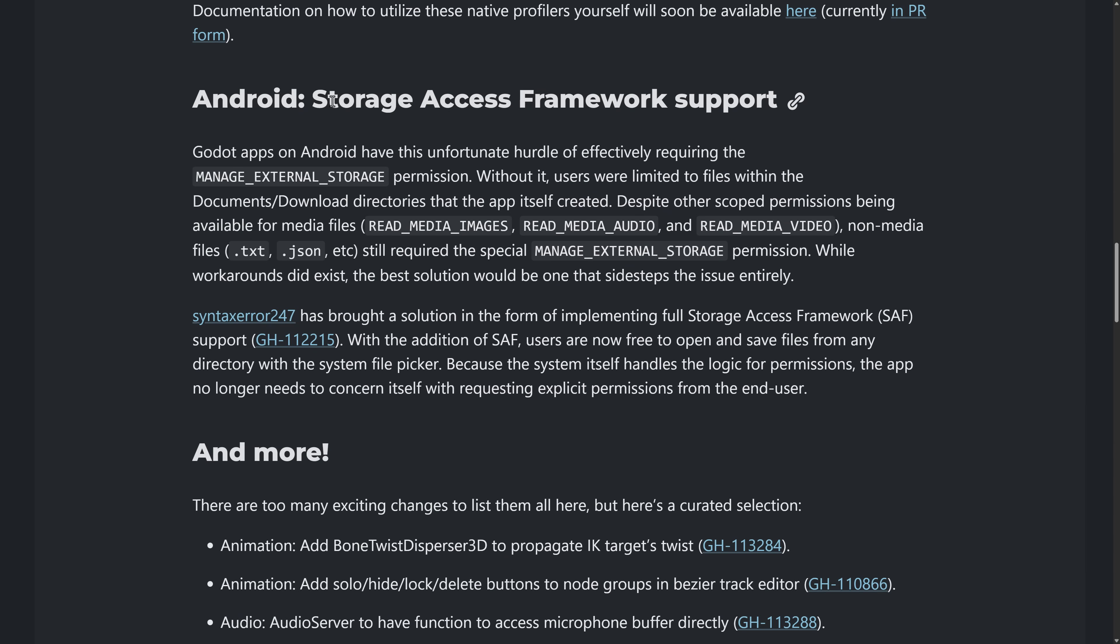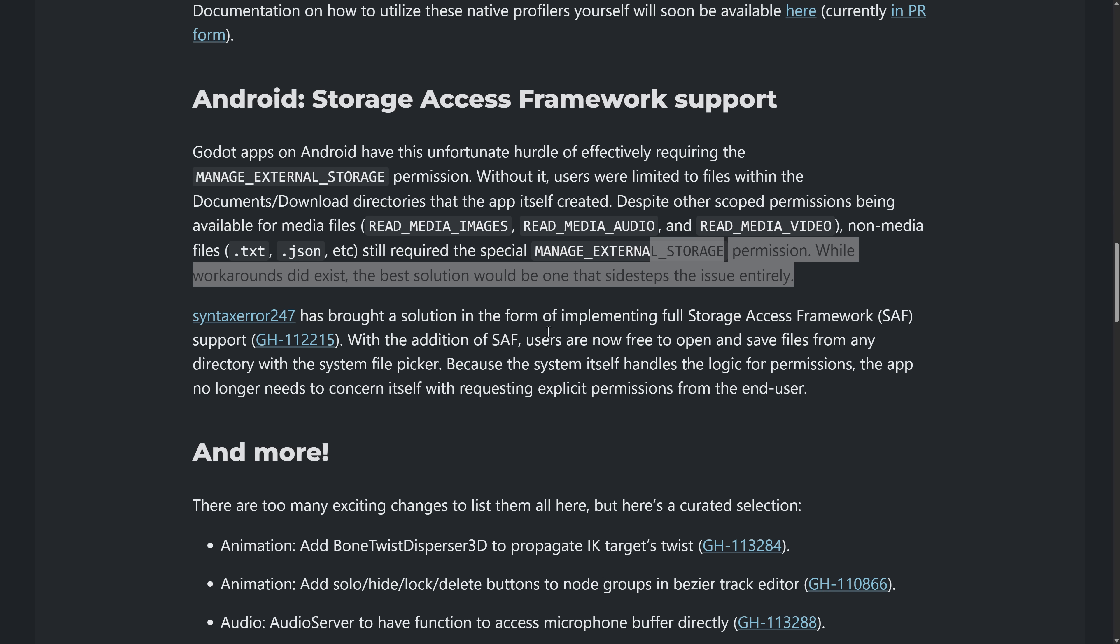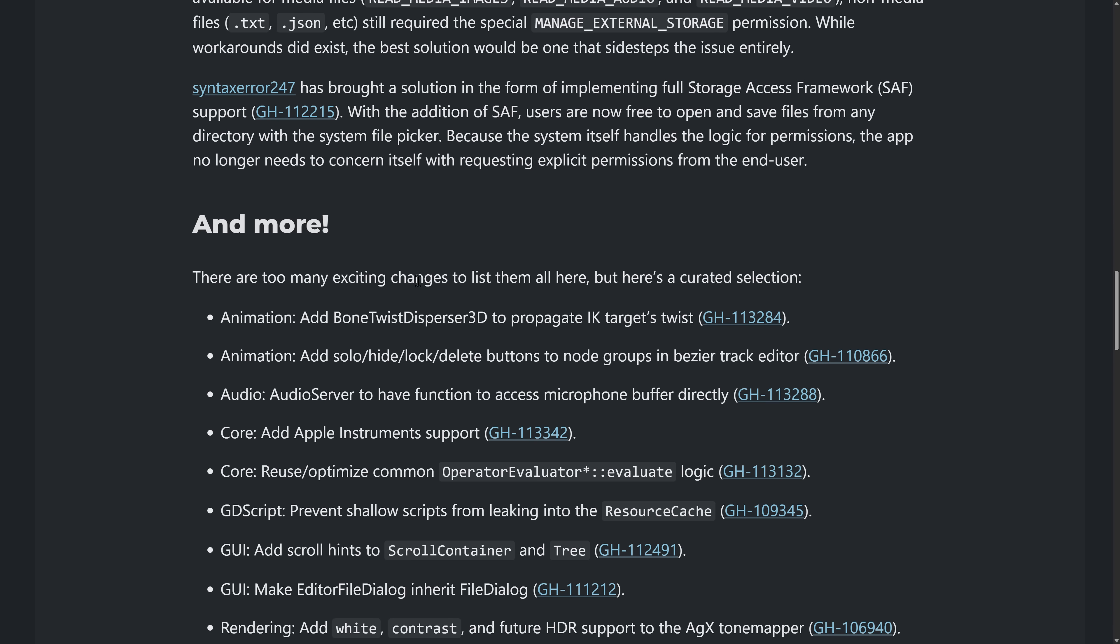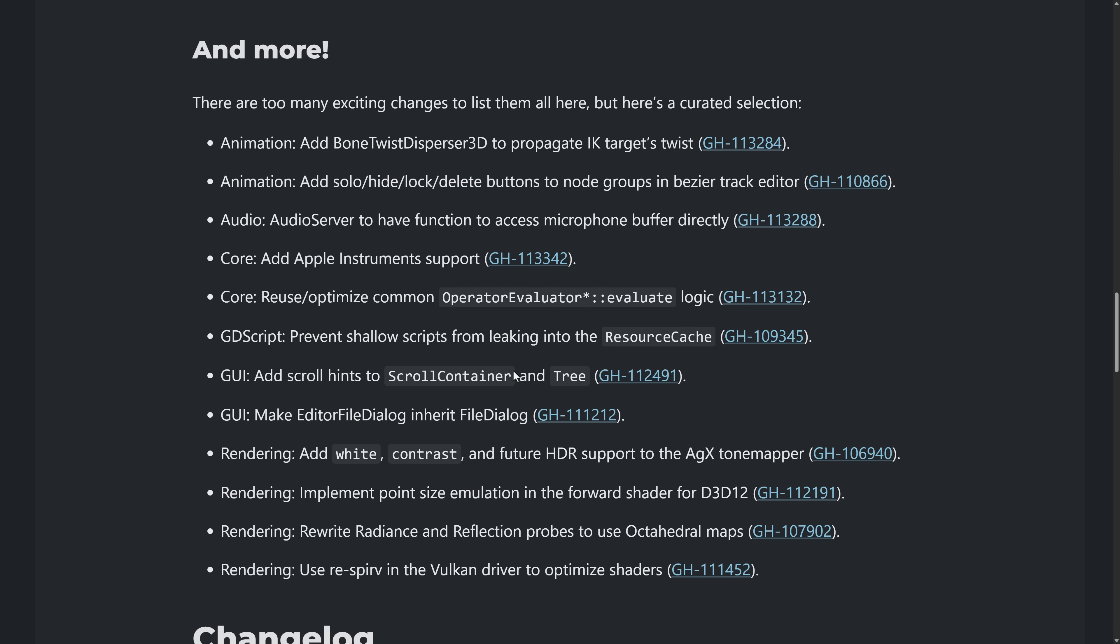On top of that, Android. So they have the Storage Access Framework Support. So Android has a lot of limitations on where you can locate files. And in order to use them, you had to tag certain things. So when you tag a permission, when you load an app and it says Android needs this, Android needs that, Android needs this. Well, the more of them you have, the more likely a user is to say no, and then your game won't run right. And in order to have access to certain things, you needed to do a manage external storage, including these various different other permissions. Non-media files still required the special manage external storage permission. While workarounds did exist, the best exclusion would be one that sidesteps the issue entirely. And that's exactly what they have done. They implemented the full Storage Access Framework Support. Adding SAF, users are now free to open and save files from any directory with the system file picker. Because the system itself handles the logic for permissions, the app no longer needs to concern itself with requesting explicit permissions from the end user. So that requirement is now gone.